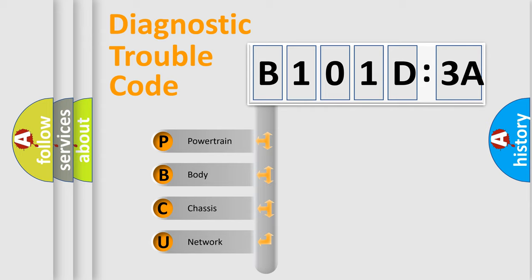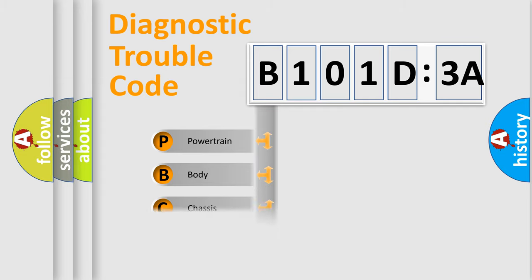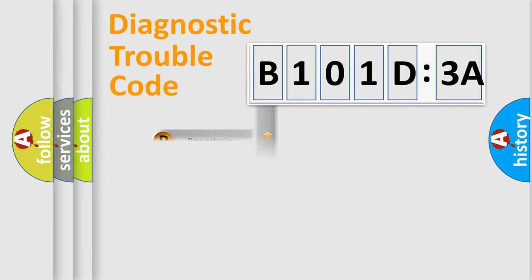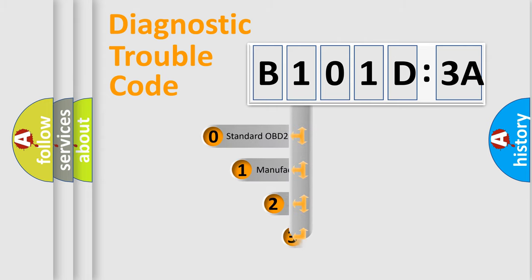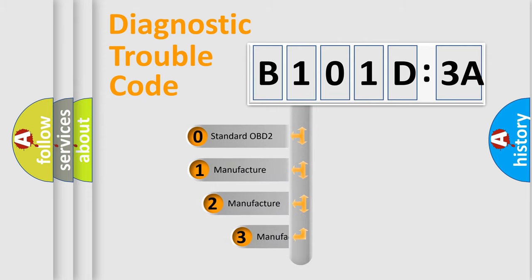We divide the electric system of automobile into four basic units: Powertrain, Body, Chassis, and Network. This distribution is defined in the first character code.